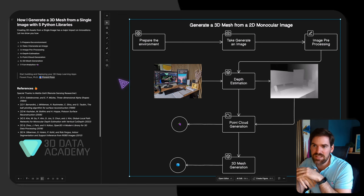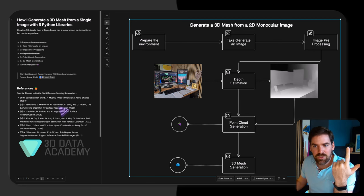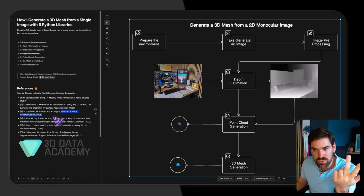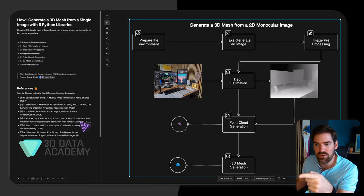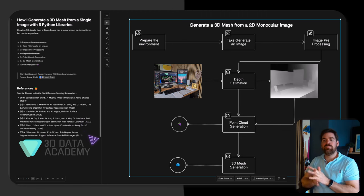To recap, we used only five libraries and six steps: preparing the environment, taking and generating an image, image pre-processing, depth estimation, point cloud generation, and 3D mesh generation. Special thanks to Mattia Gatti, a remote sensing researcher who coded most of this. References include the GLPN paper for depth estimation, alpha shapes, ball pivoting algorithm, and Poisson surface reconstruction. If this was helpful, please like, comment with what you'd like to see next, and share. See you in the next video!